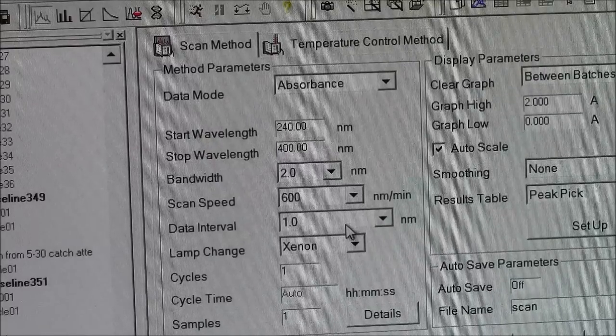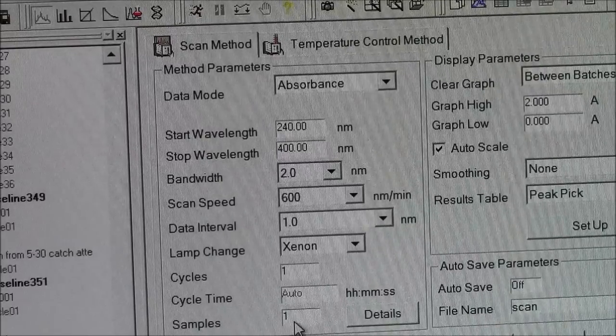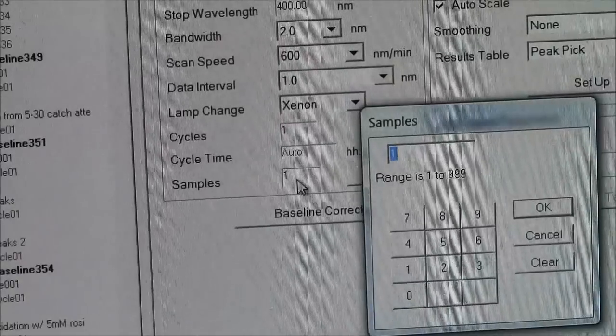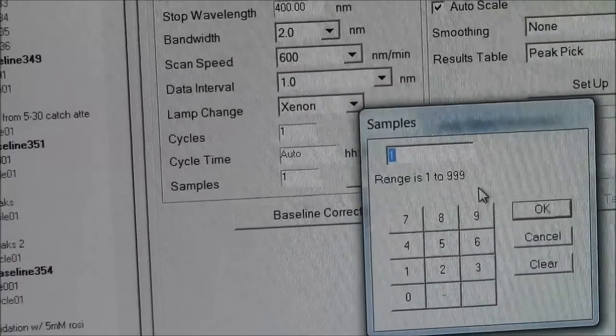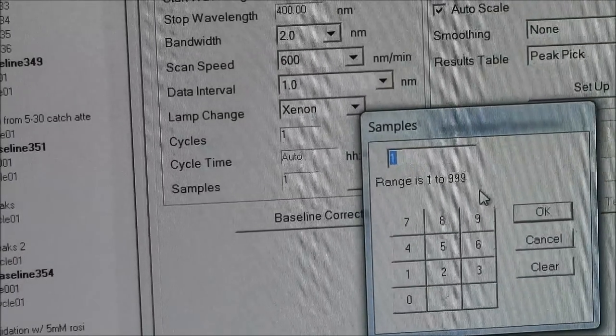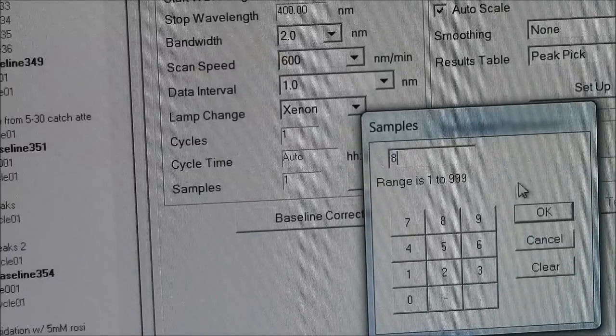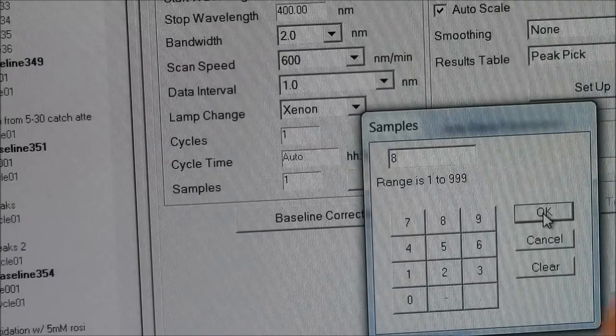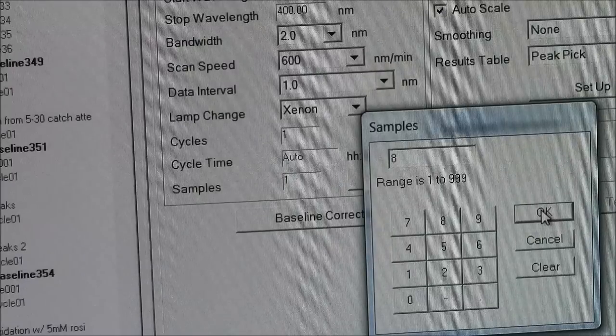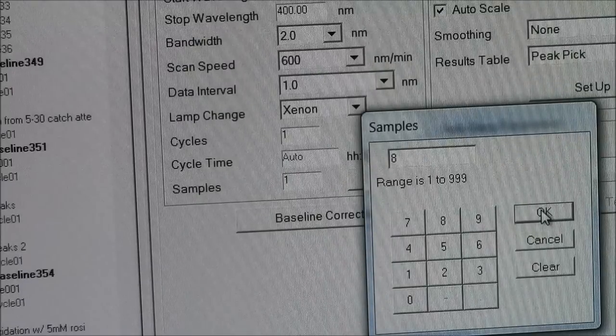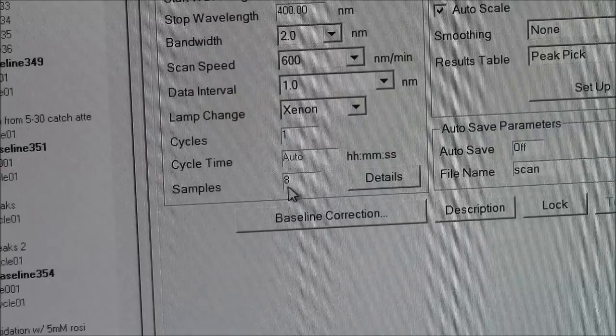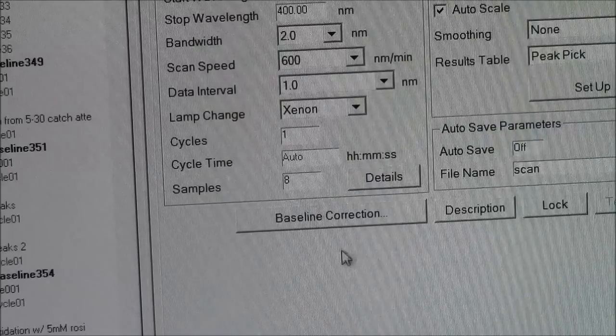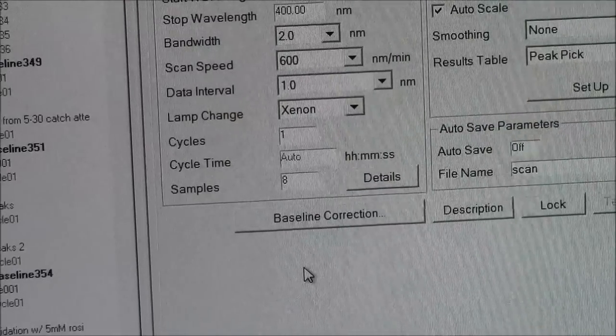Number of samples here. You can say, as it says here, range is 1 to 999. Typically I make this about 8. If I had more samples than that, then I would make it whatever number of samples I have. But 8 is plenty. It allows me to make some mistakes. It allows me to get a number of different samples on the same graph, in the same batch is what it's called.